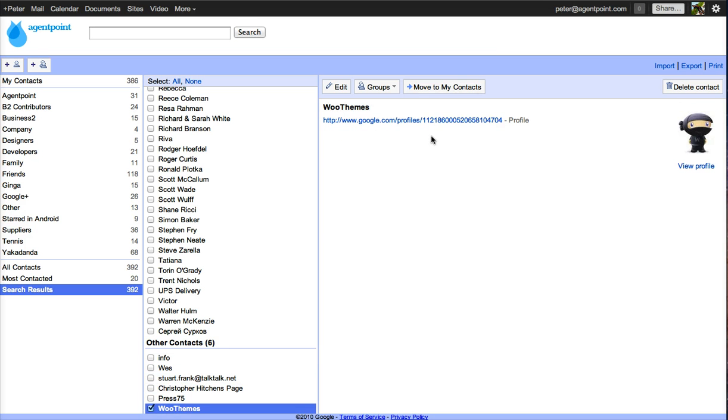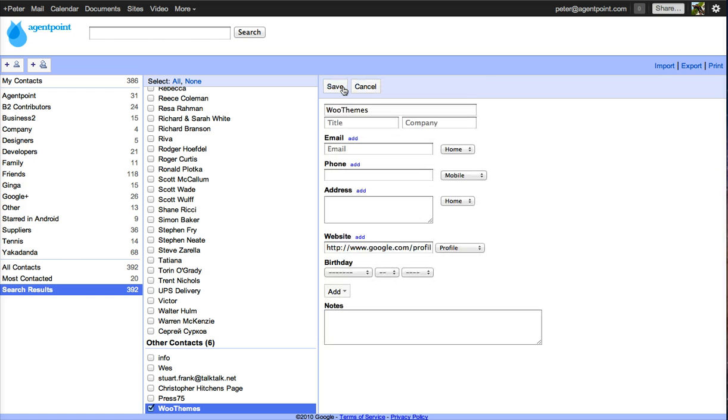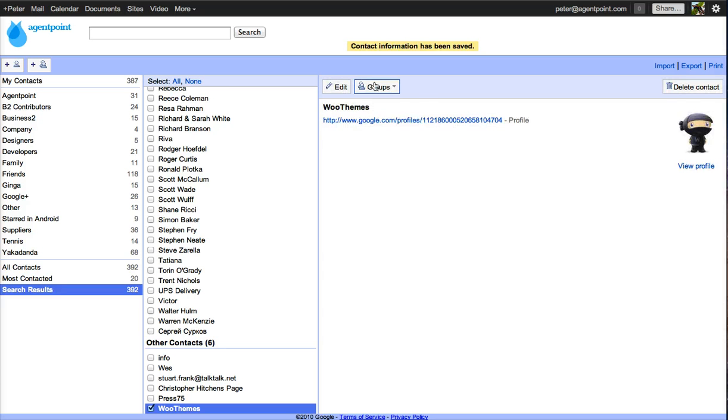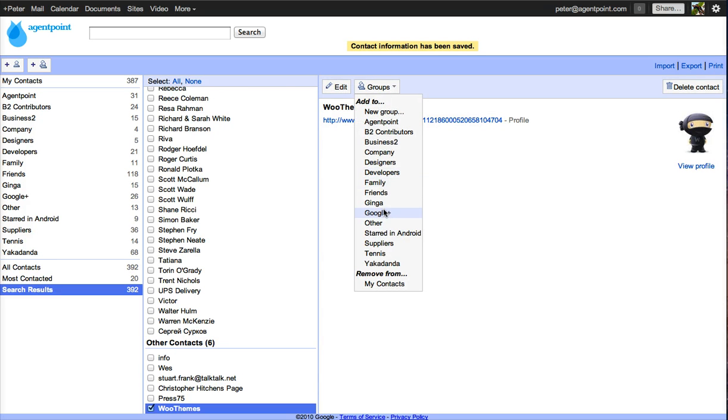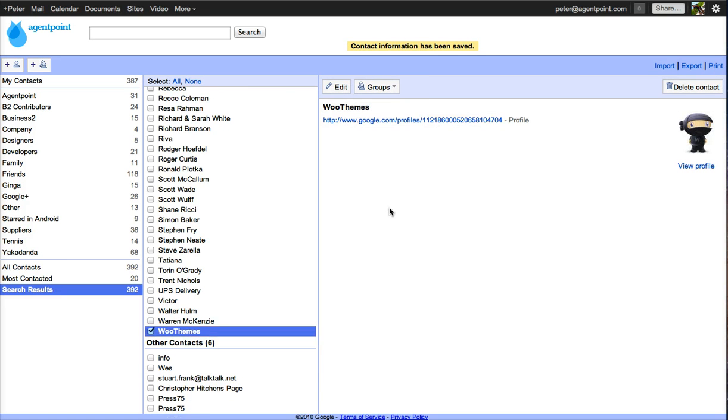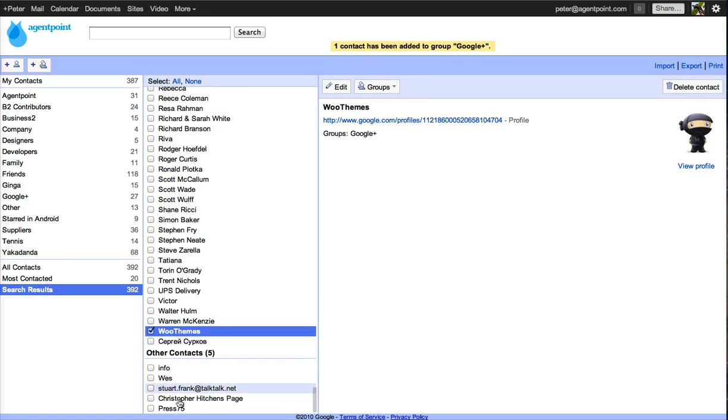So WooThemes is also a Google Plus one. I don't want it to be the name of the person. I want it to be the company. So then I do that. Then I put it into the group Google Plus. And that's gone.